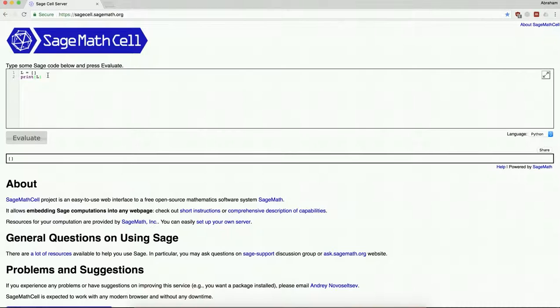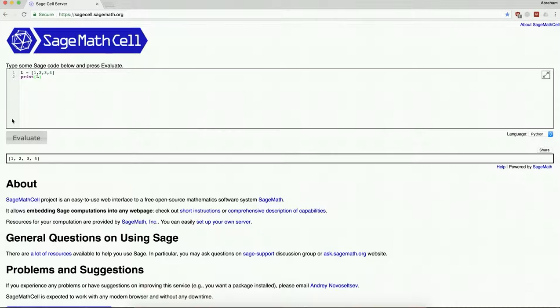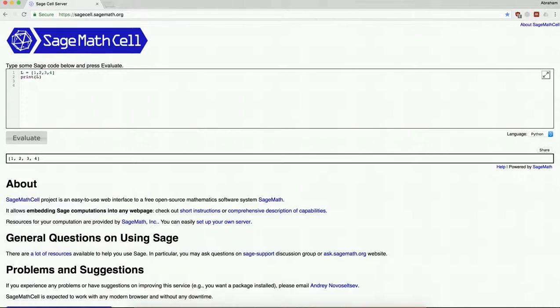Now I can also do things like this: I can say l is 1, 2, 3, 4, and I can say print l. And that's my list. Now the thing that's nice about the python loop system is that anything you can count through, say a list, can be used as something to loop over.